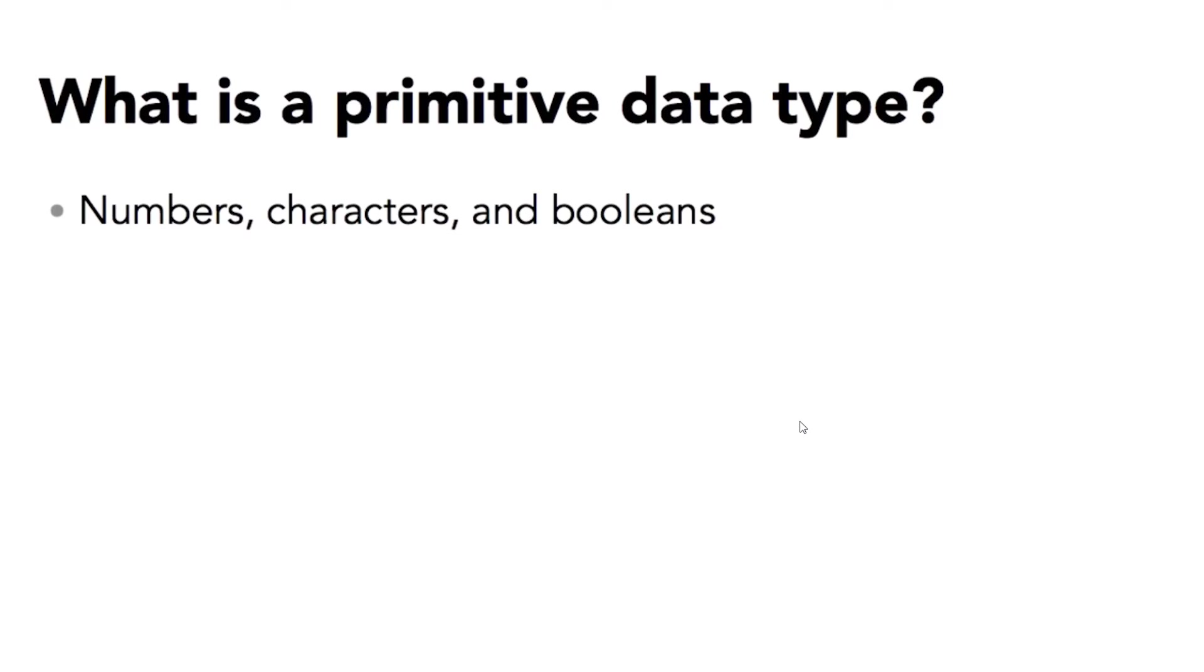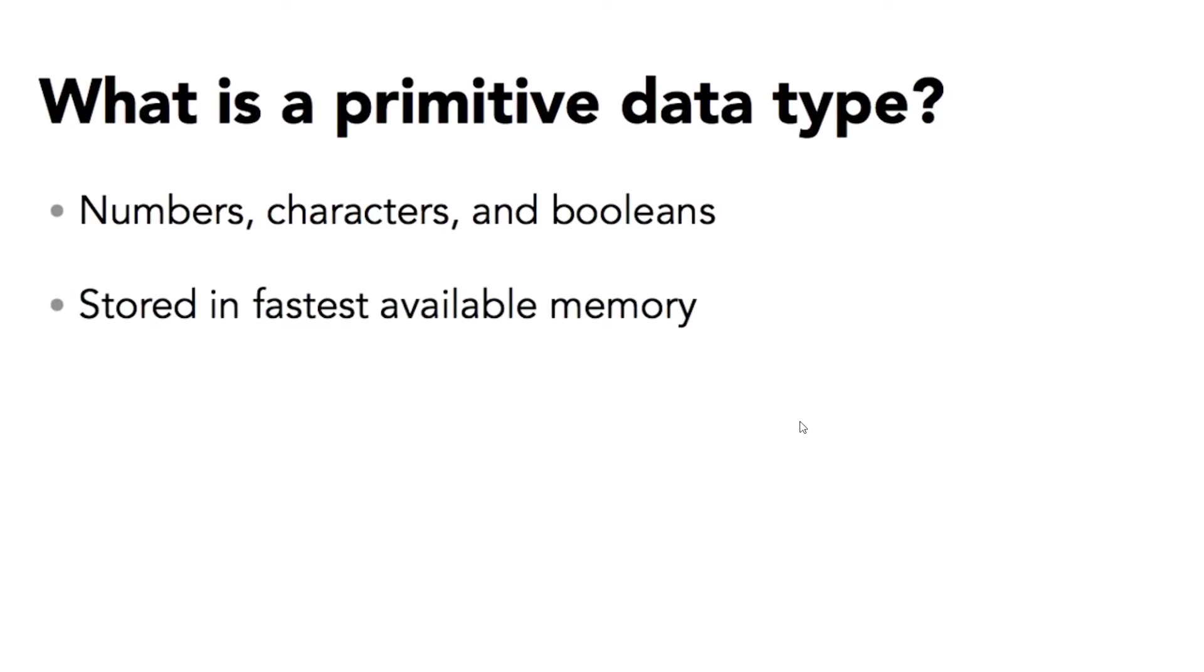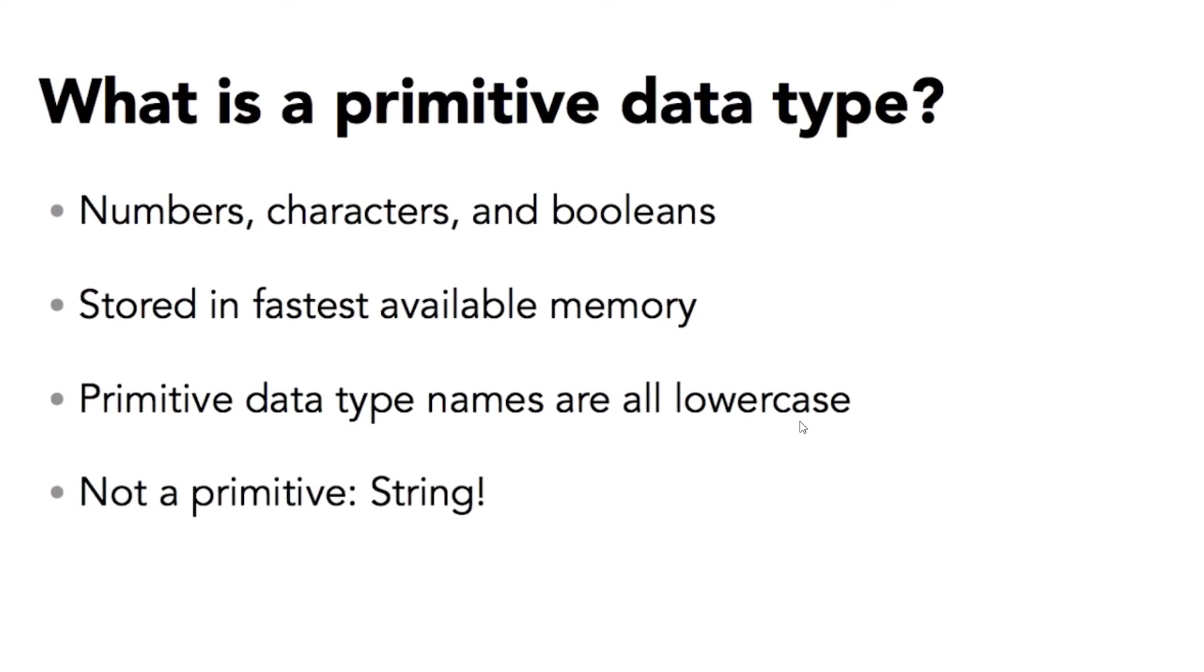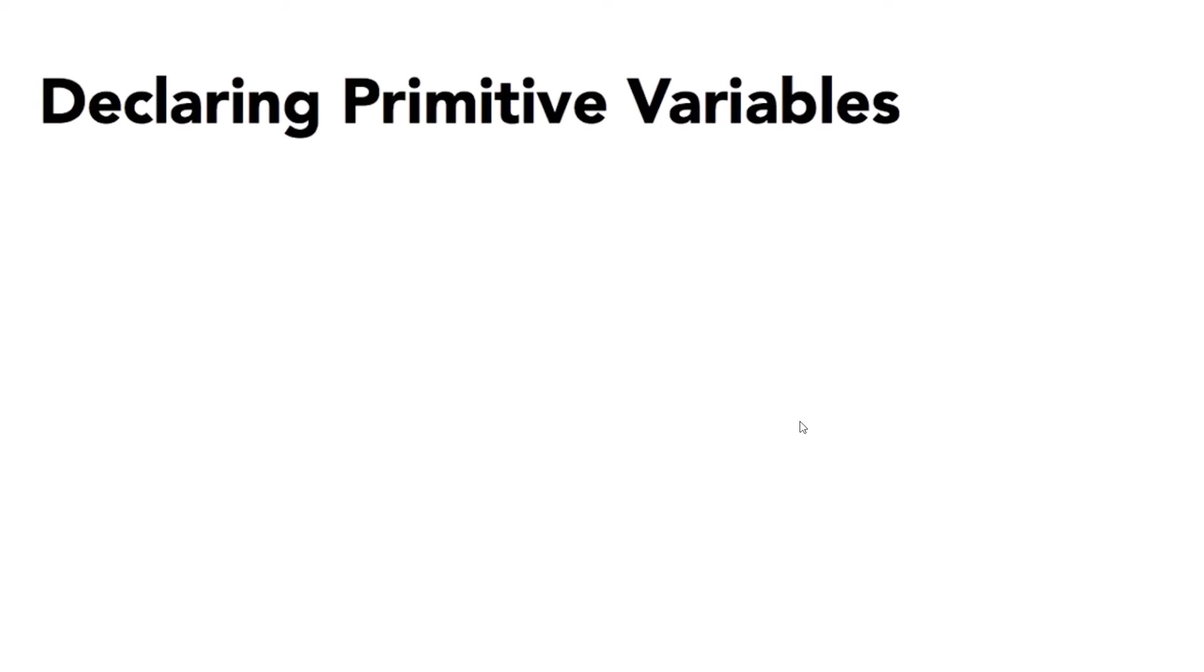Primitive variables or data types are used to store numbers, individual characters, and boolean values. They are stored in the fastest available memory so you can get to the data as quickly as possible. Data names for primitives are all in lowercase, and that's how you can distinguish them from complex object data types which always have an initial uppercase character. Most of the simple values you might store in Java code are primitives, but one data type that's absolutely not a primitive is a string. That's a complex object.